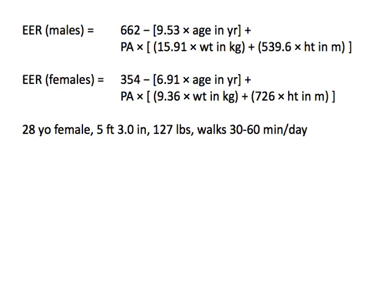Suppose you would like to estimate the total daily energy requirement for a 28-year-old female client. You measure her height and weight and find that she is 5 feet 3.0 inches tall and weighs 127 pounds. She tells you that she gets 30 to 60 minutes of exercise pretty much every day, usually walking.